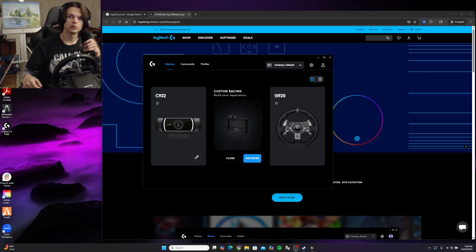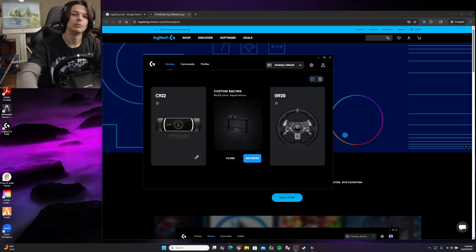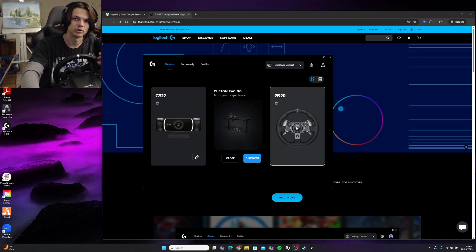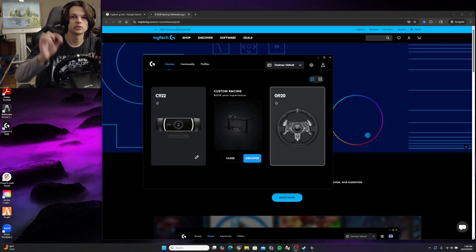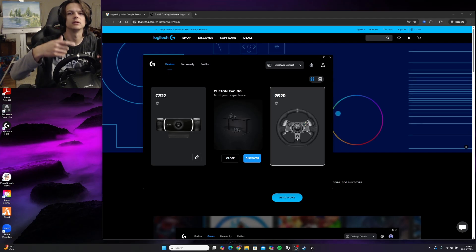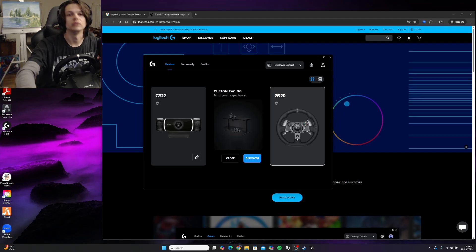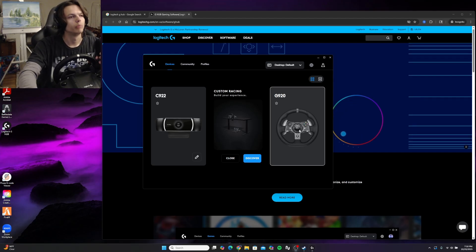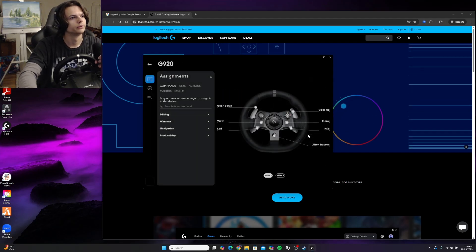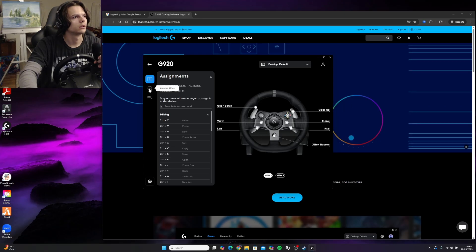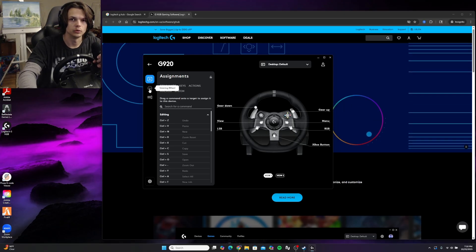Now that you have the Logitech G-Hub installed, you can see your wheel should show up here. If it doesn't, just try unplugging the wheel and plugging it back in. That might reset it. Go into the wheel and click on steering wheel.